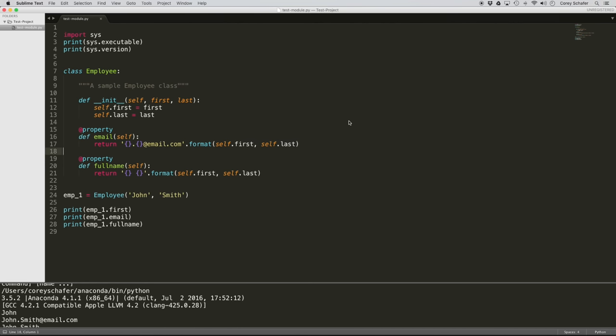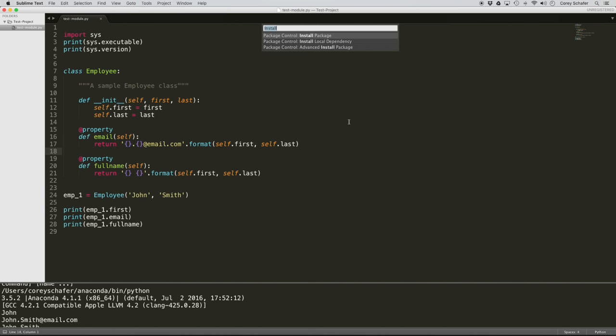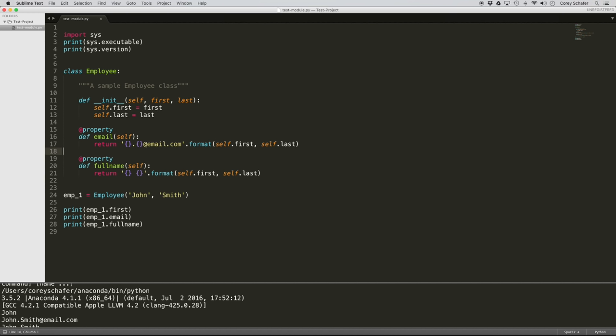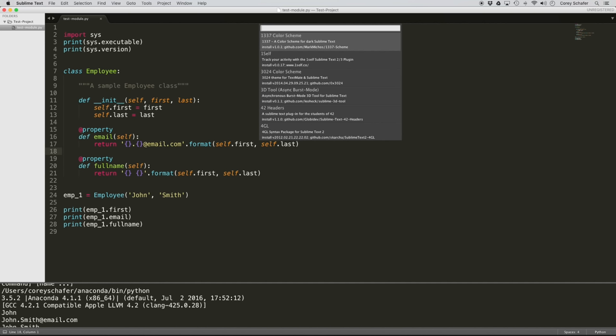After you get that notification, we should be able to install packages. Let's open up that same command palette — on Mac that's Command-Shift-P — and type 'Install.' The first option is 'Install Package,' so I'm going to select that. The first packages I'm going to install are my themes and color schemes.